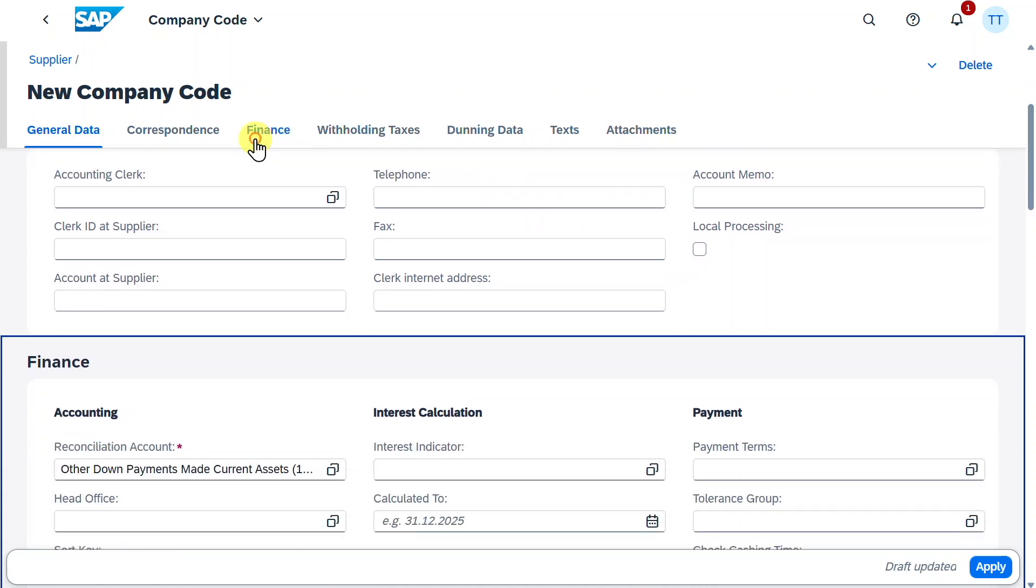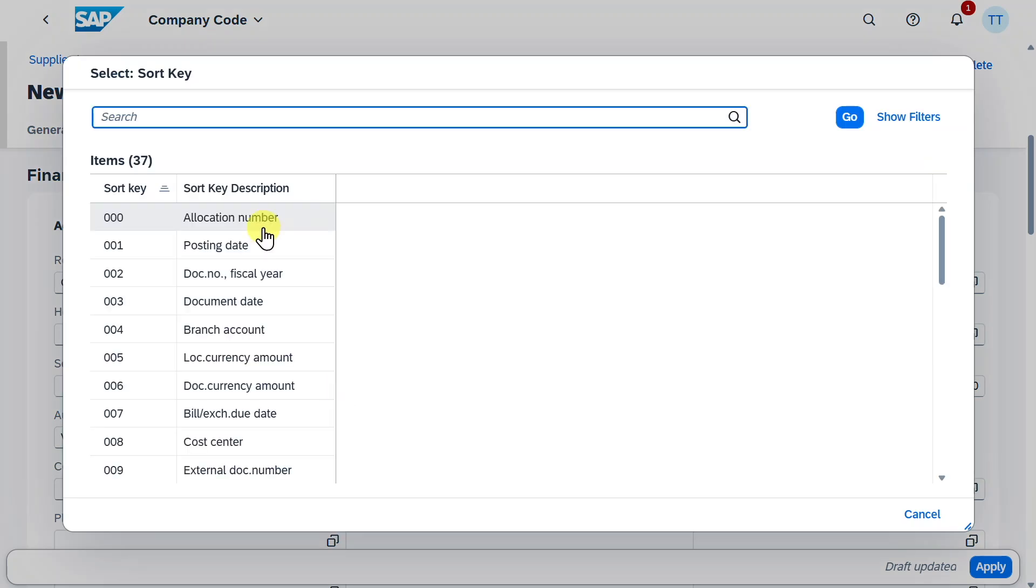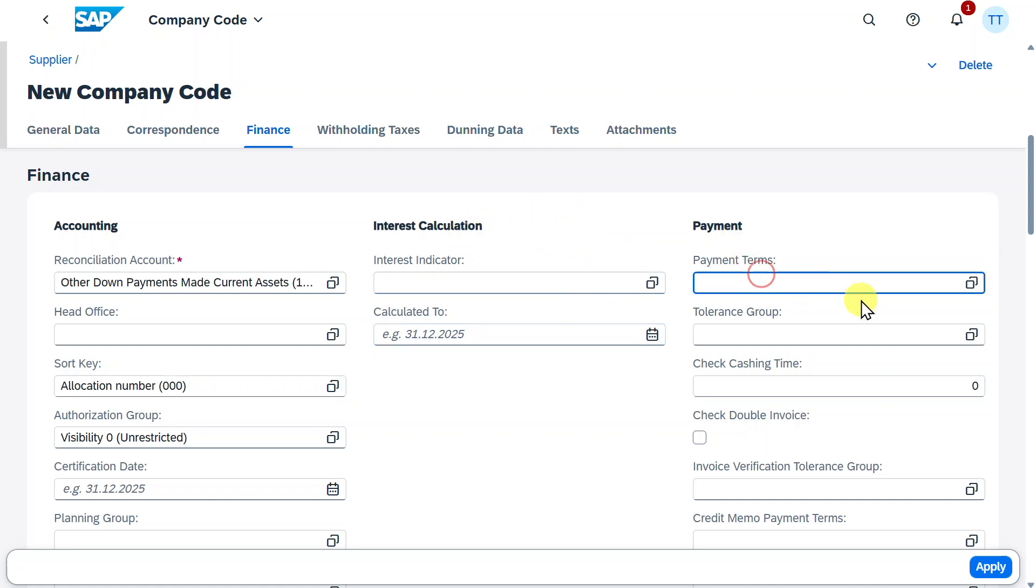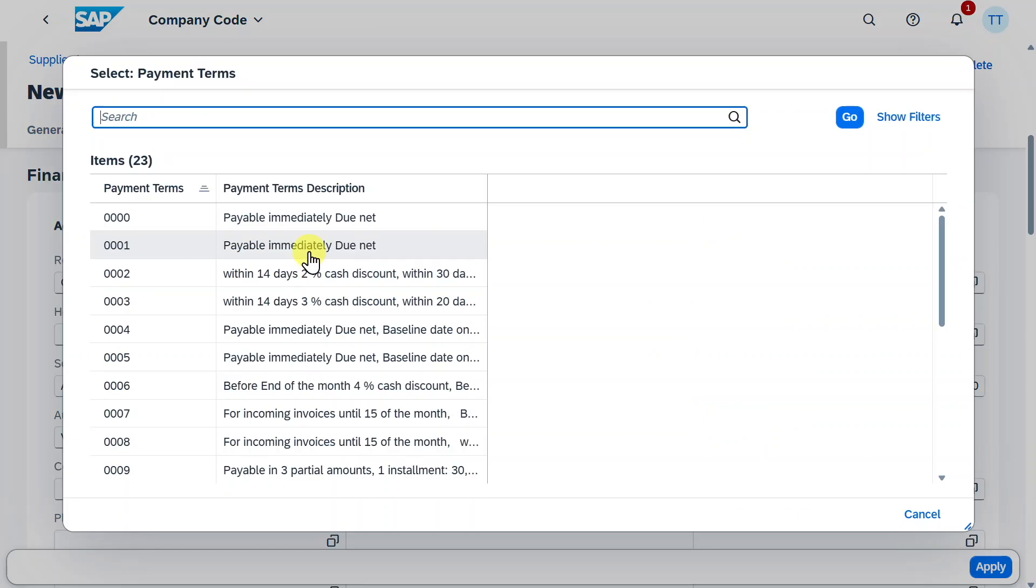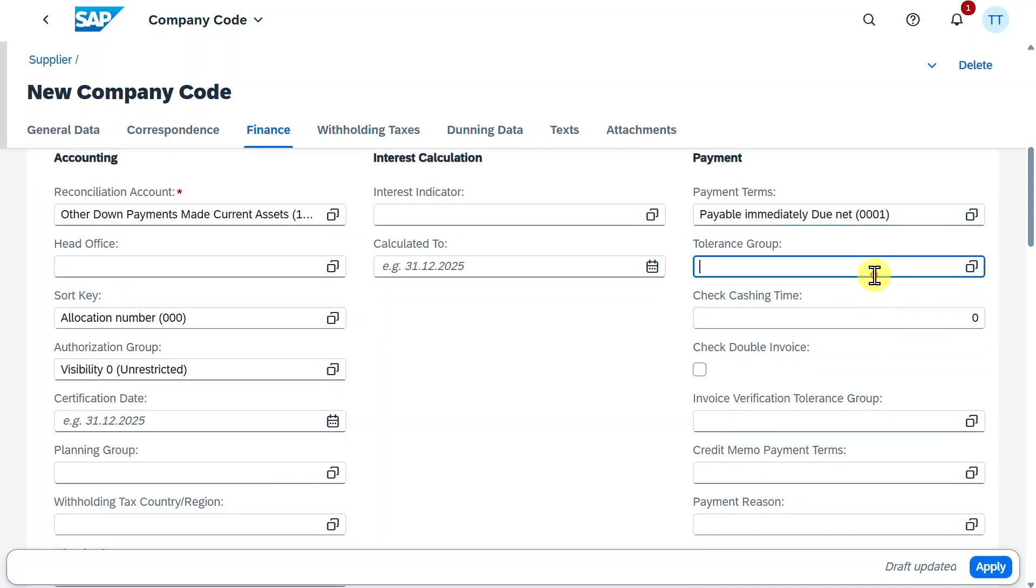And further down, we have a finance section, where we can already see the reconciliation account, but where we could also apply, for instance, our sort key. And this will then decide about how our documents will be sorted. We could provide some interest calculation information, as well as the payment terms relevant for our invoices. So, those can actually deviate from the payment terms we set a second ago in our purchasing organization data.